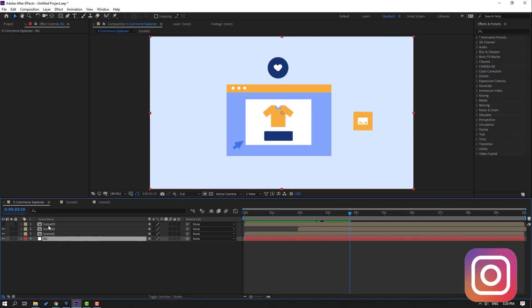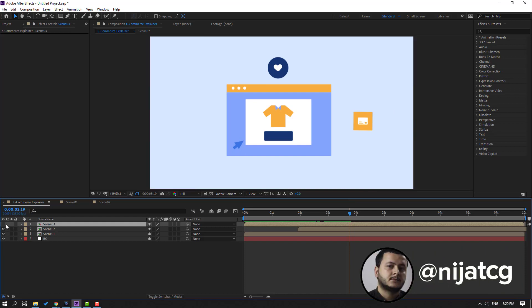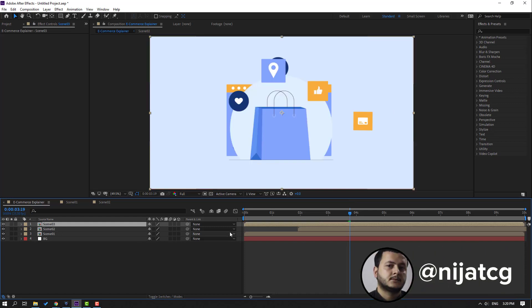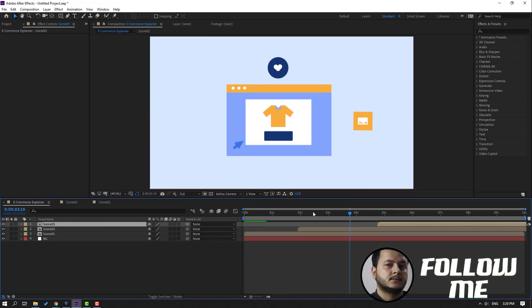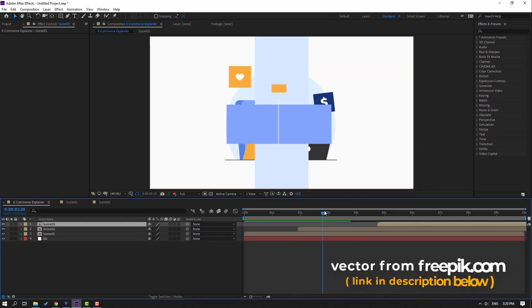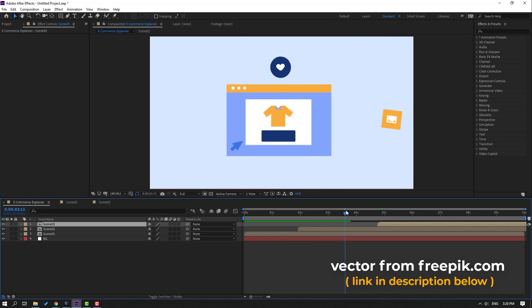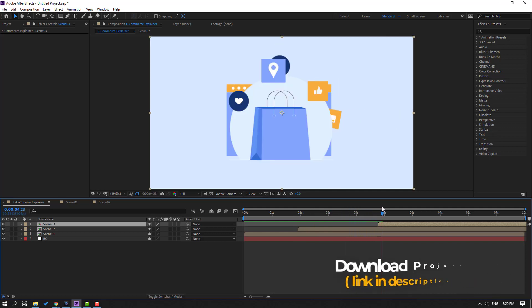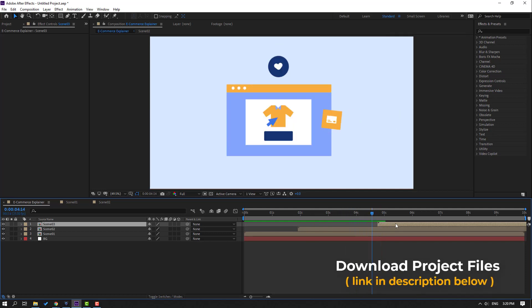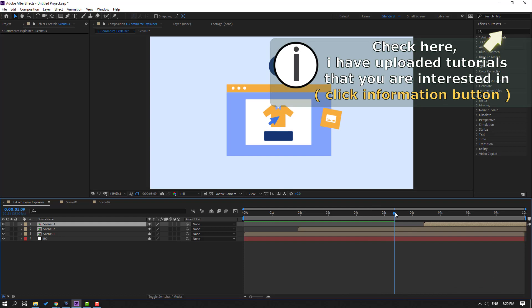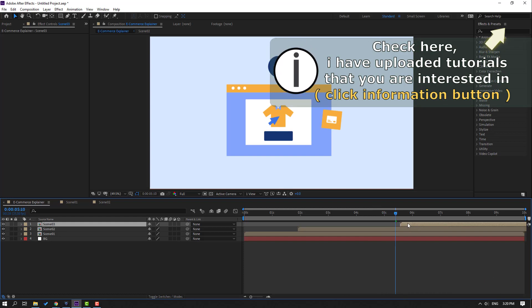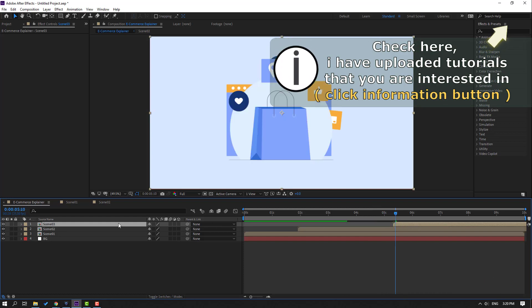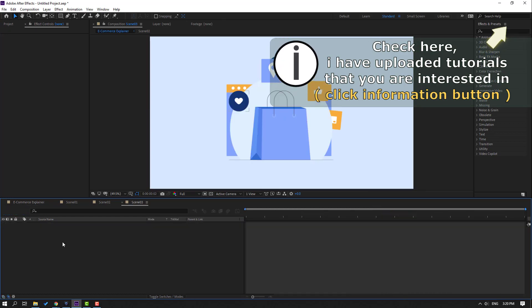So this time, select scene 3, let's enable it and move to right after the mouse click animation. Move this composition to the left and open it.